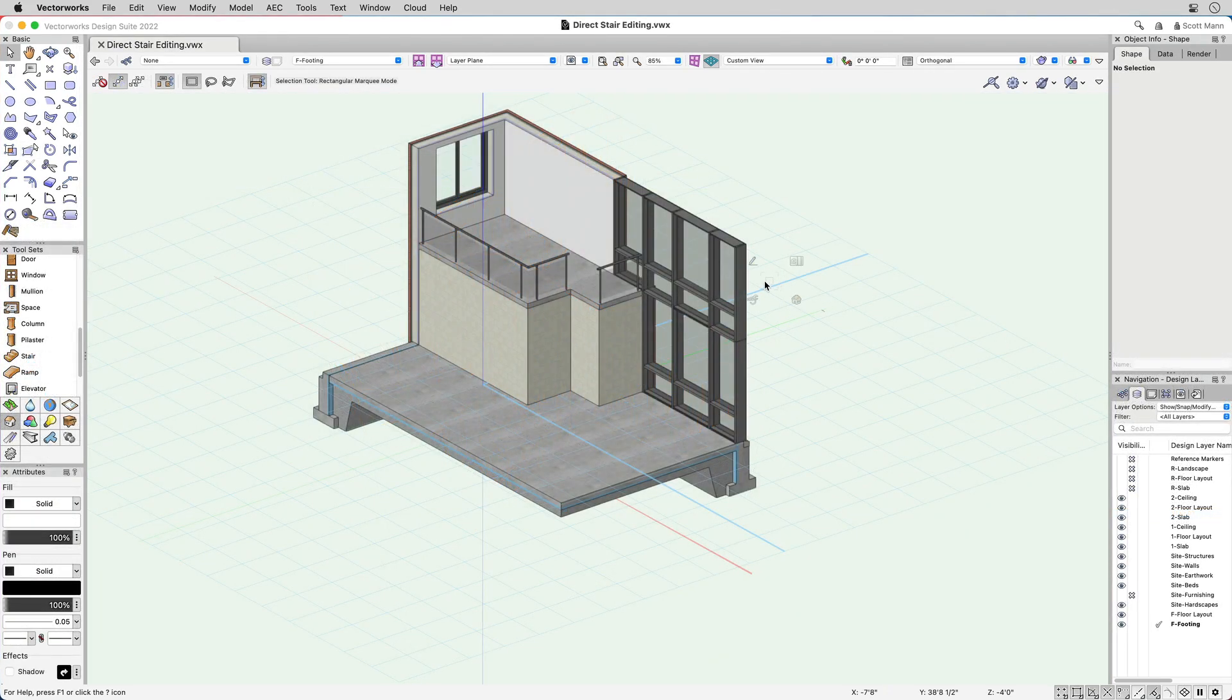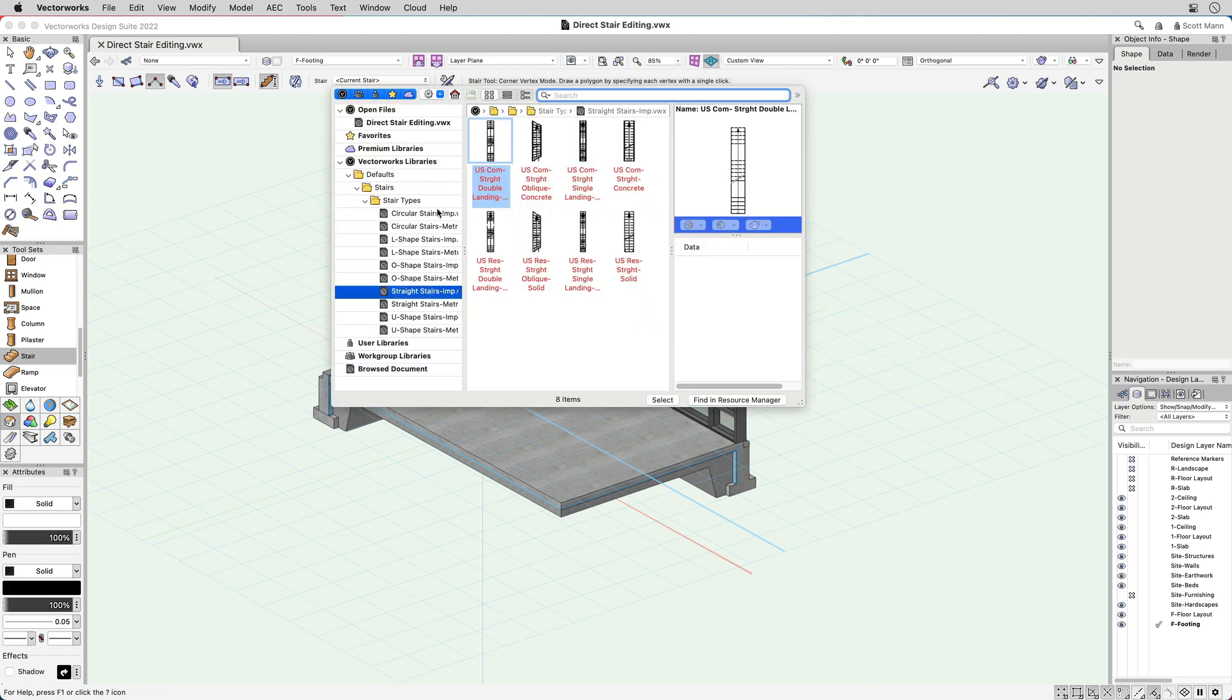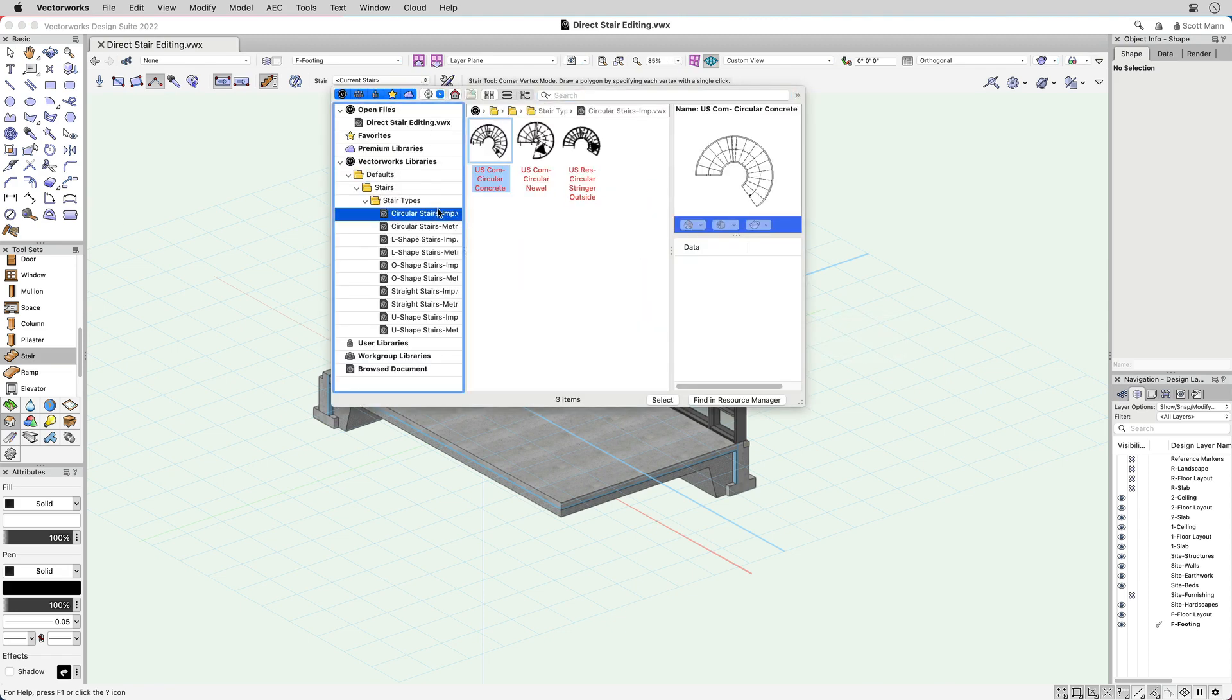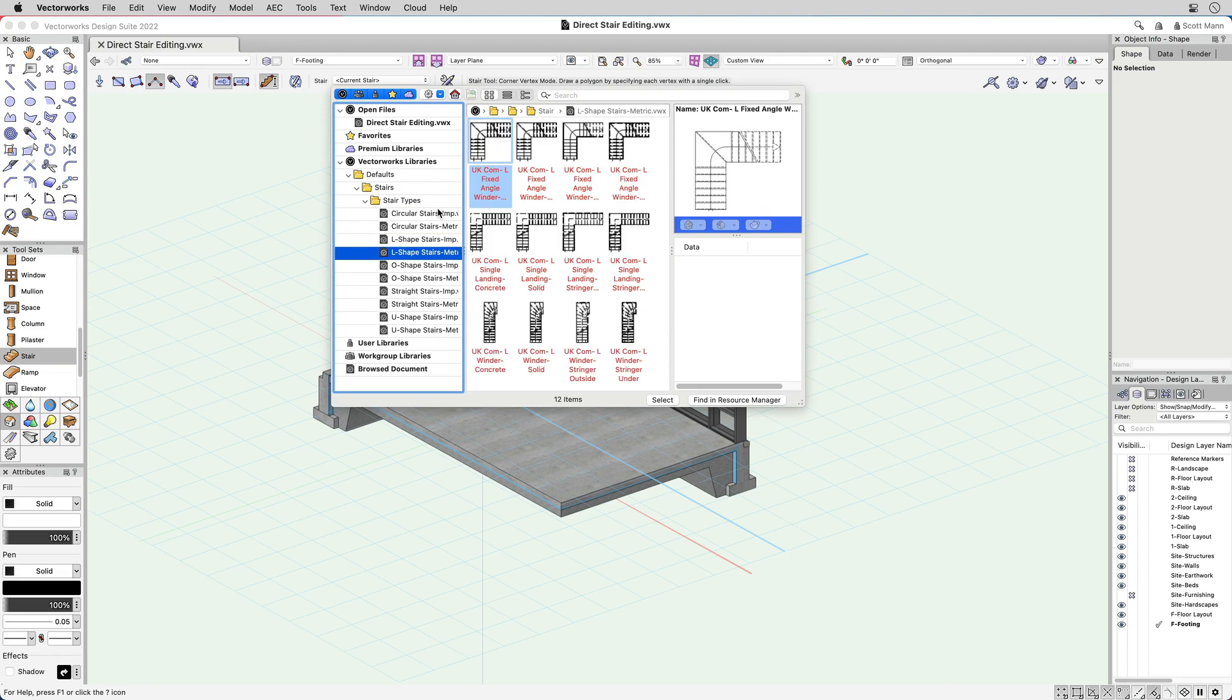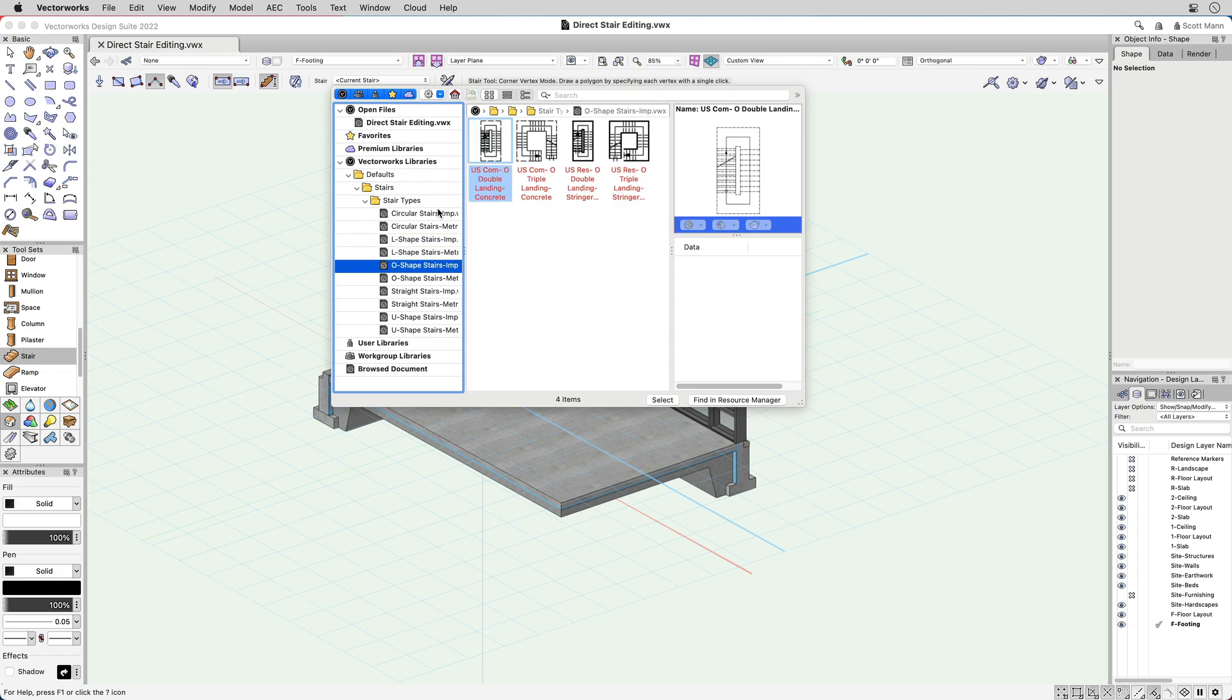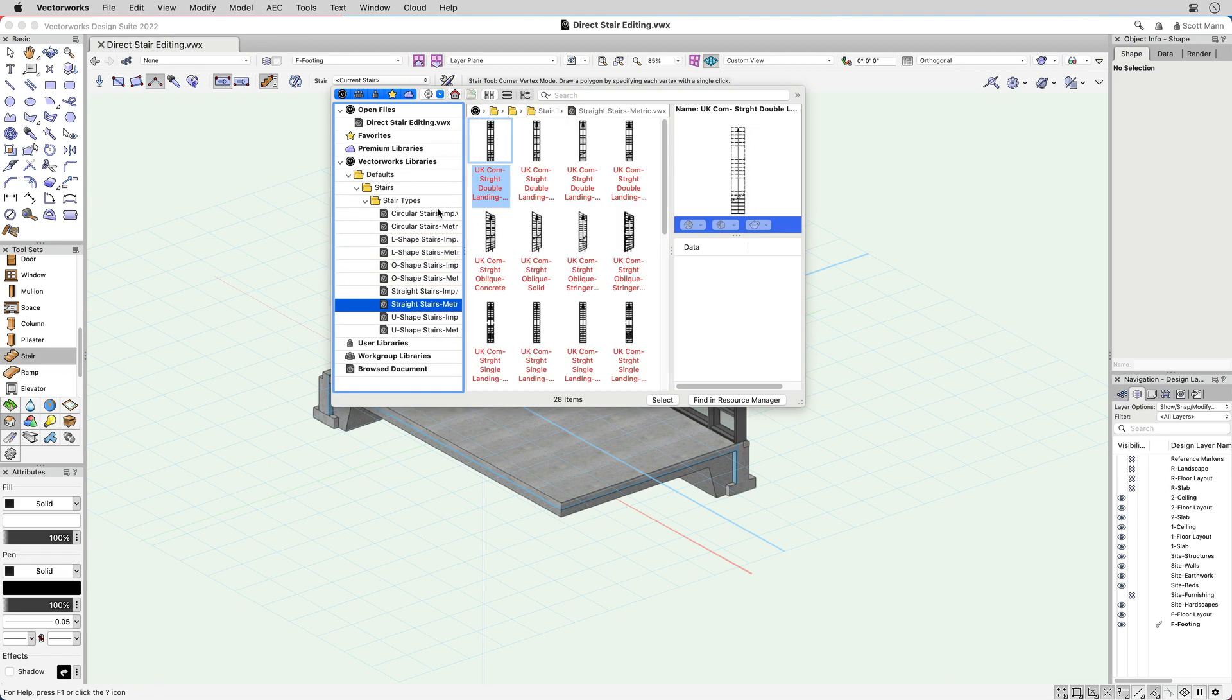We've added a new configuration drop-down menu to the stair tool mode bar and given you access to a library packed full of different stair types for commercial and residential applications.